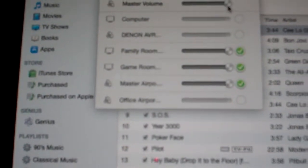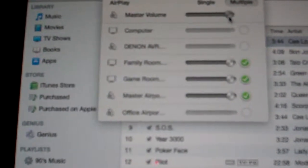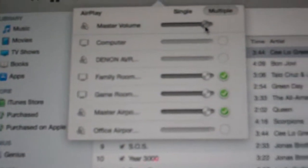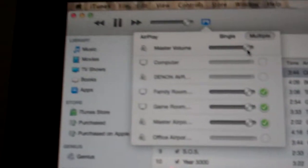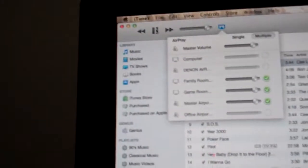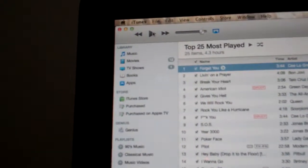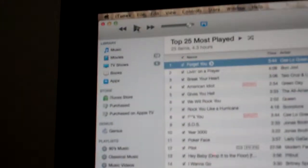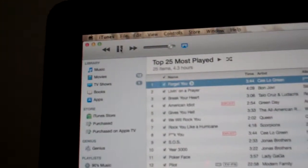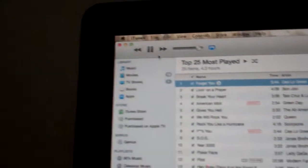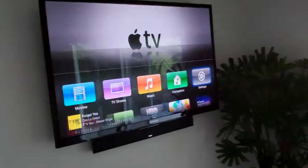So if I wanted to turn everything down, I could turn it all down like this — you see all of them going down at the same time. If I hit pause, everything stops; if I hit play, everything goes again. And as we tour through the house...